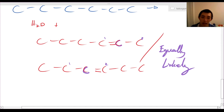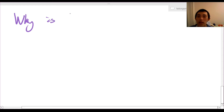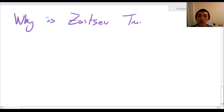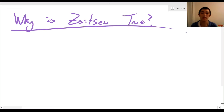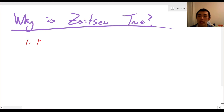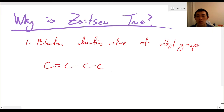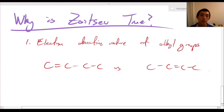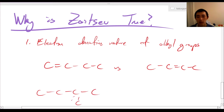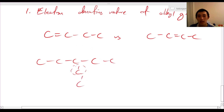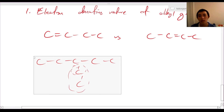Now I want to go through some of the mechanism — why is Zaitsev's rule true? I'm going to give you two ideas. The first reason is because of the electron-donating nature of alkyl groups. An alkyl group is simply an alkane-like part that sticks out, such as a methyl or ethyl chain. Looking at our first example, on the left product we have one alkyl group, while on the right product we have two alkyl groups.